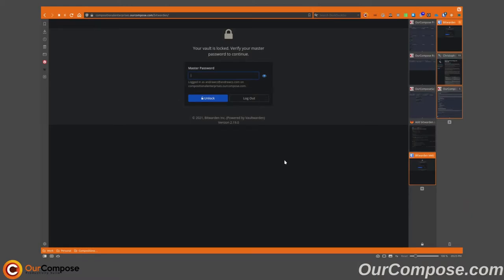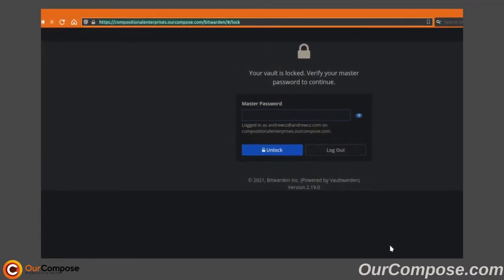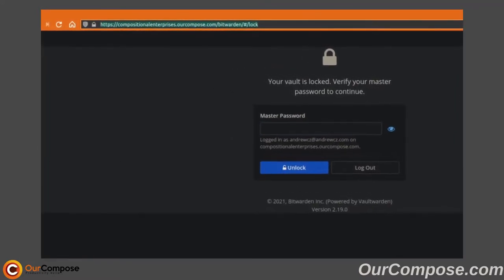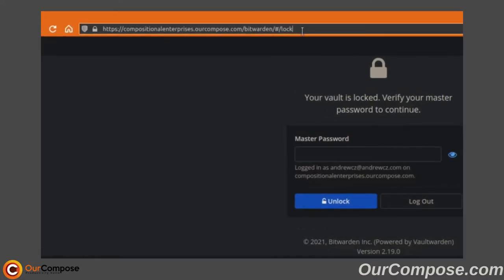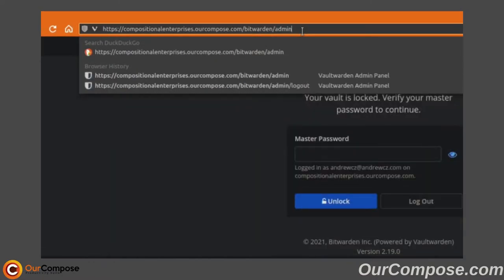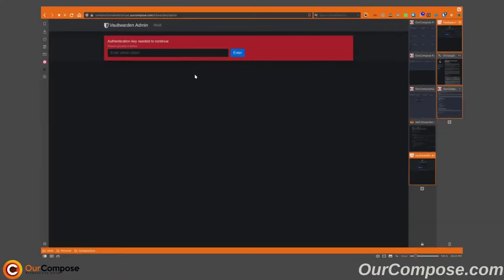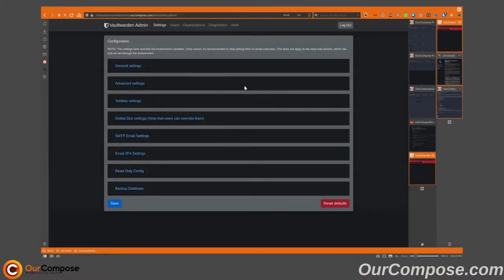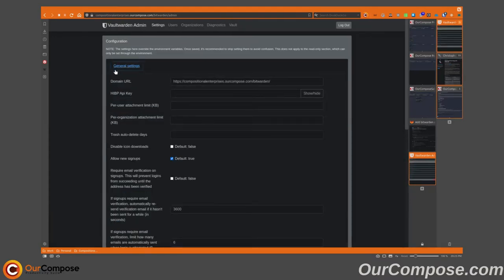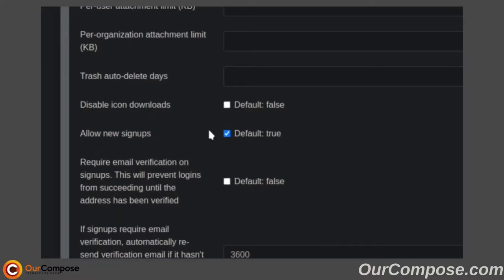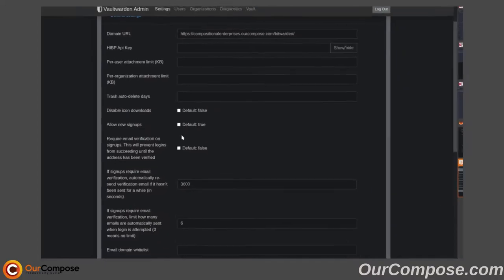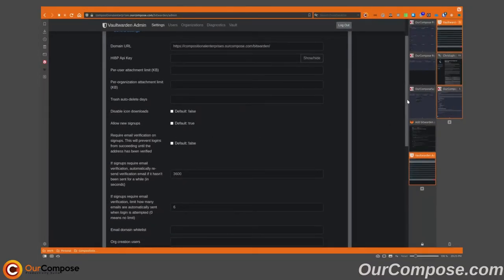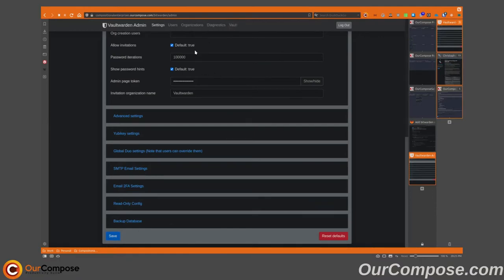The first part of the settings we're going to go over are the administrative settings on the server itself. This is accessed by taking the URL and changing it to slash admin. This will take us to the authentication prompt. After logging in using that administrative token, I now have access to all the administrative settings on the server. The main one we want to focus on is allowing new signups, which we can uncheck to prevent any additional signups from occurring. Make sure to save your changes and you will get a pop-up saying that it has been saved.